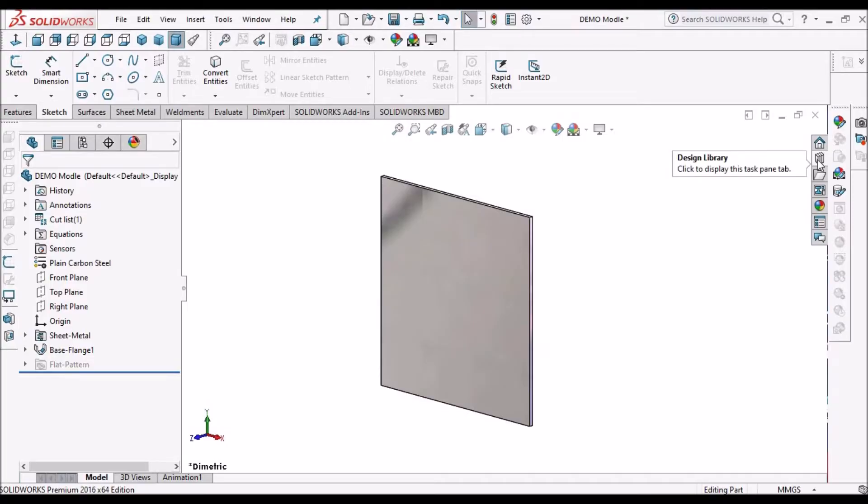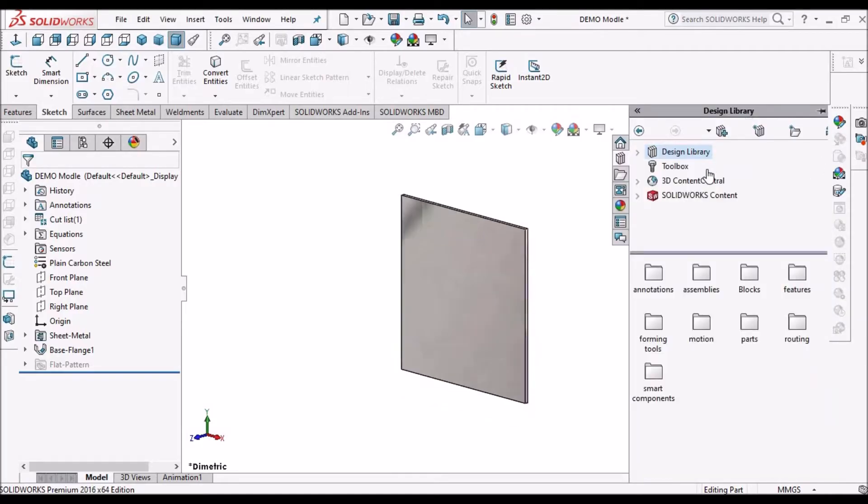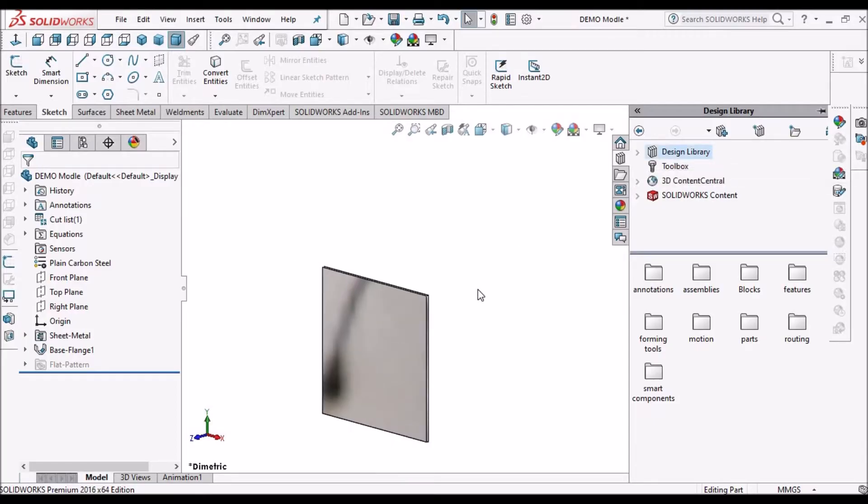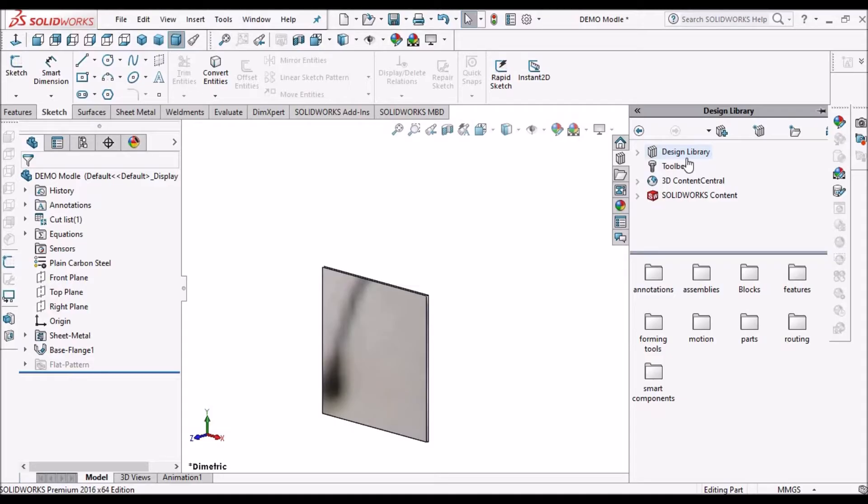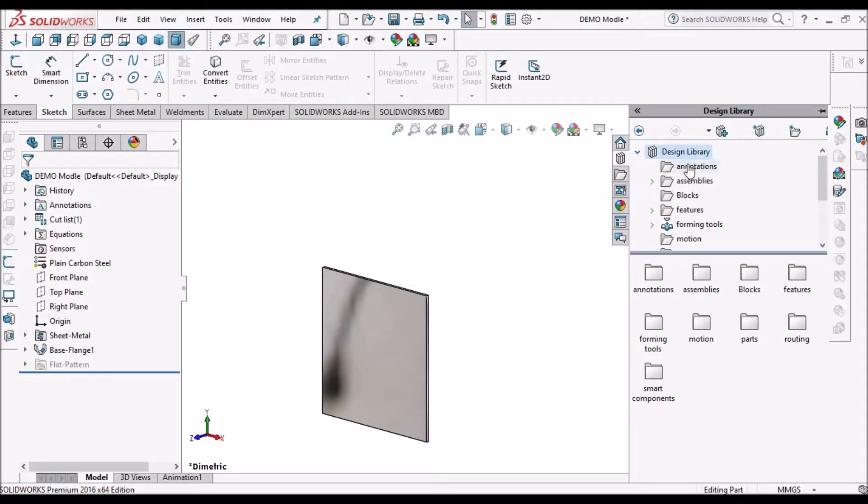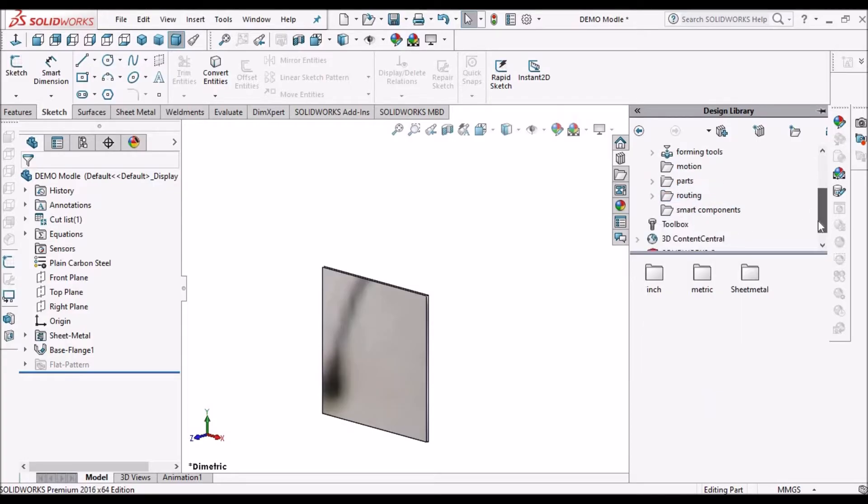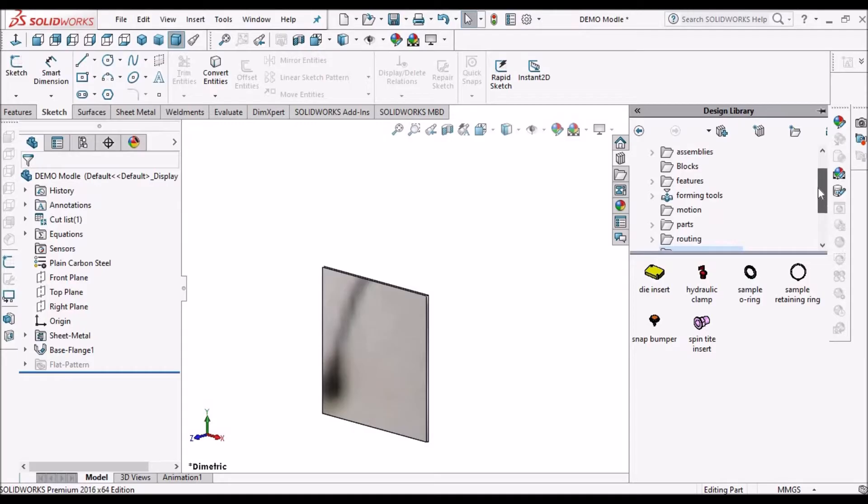When we click here at the design library, as a default, the design library folder is visible. You can see forming tool features and the smart components. So you can see all these folders.